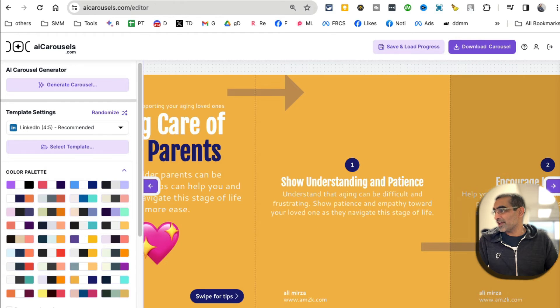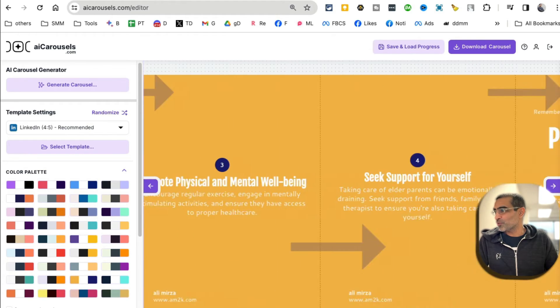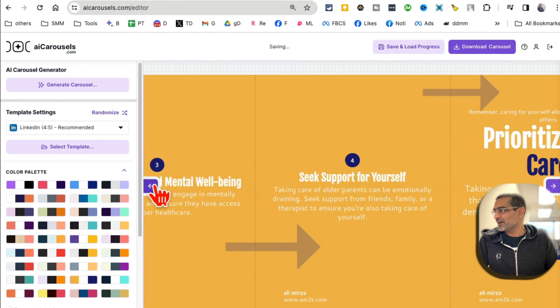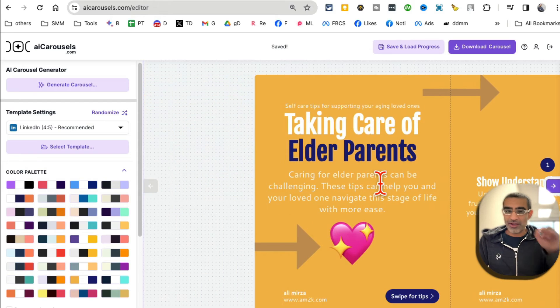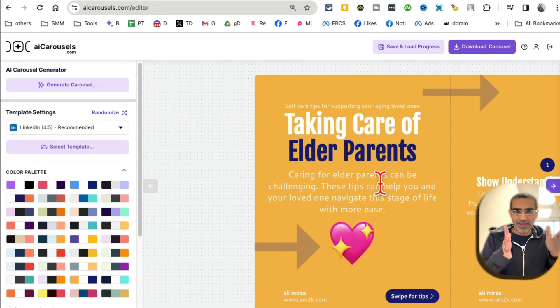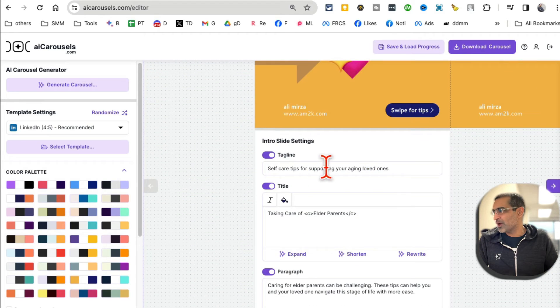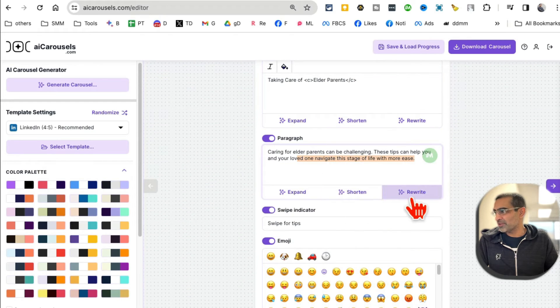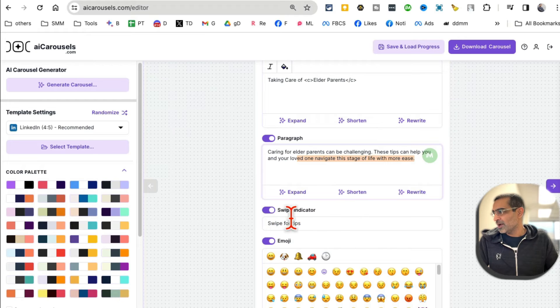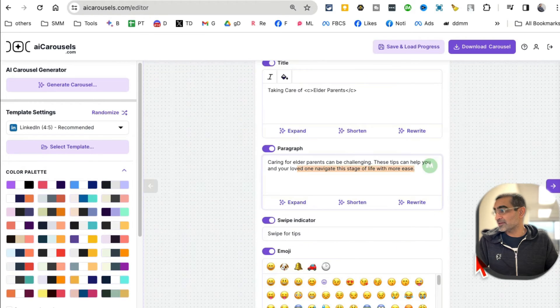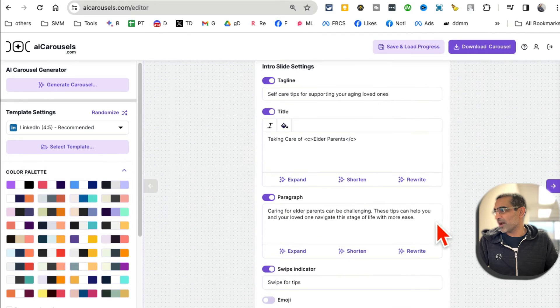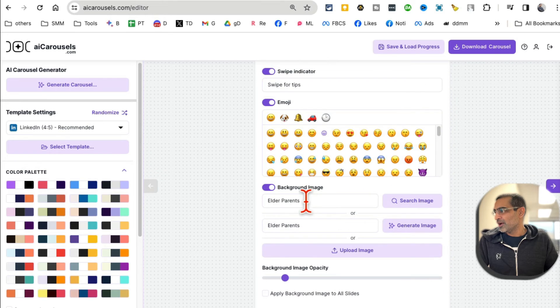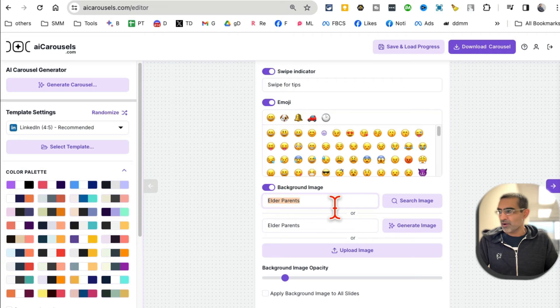Now once you've created this carousel, by the way you can customize every single image. So for example, if I wanted to customize this, I can scroll down and now I can change the tagline. I can expand, shorten, rewrite. Here's the paragraph - same thing I can have AI do all the work for me. Swipe indicator - that's the indicator, this right here. I can turn that off if I don't want. Emoji - emoji will be gone, but I do like emoji so I want to turn it on.